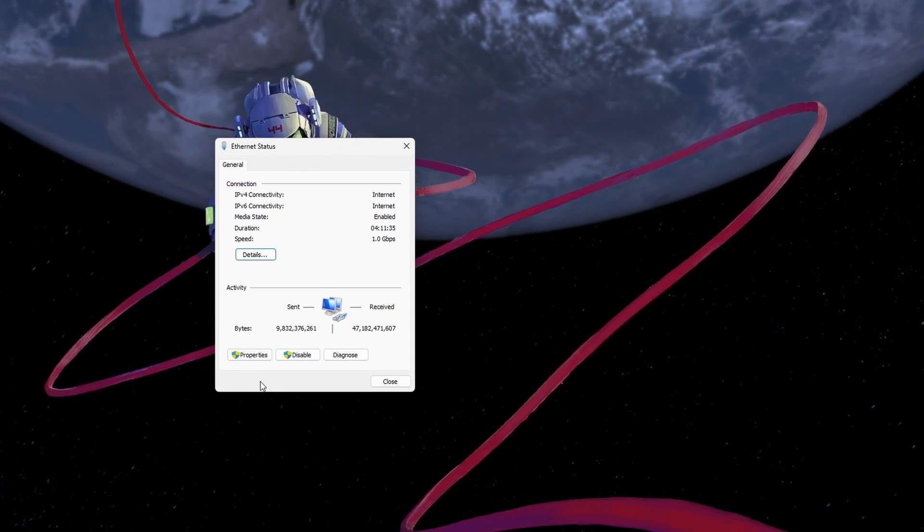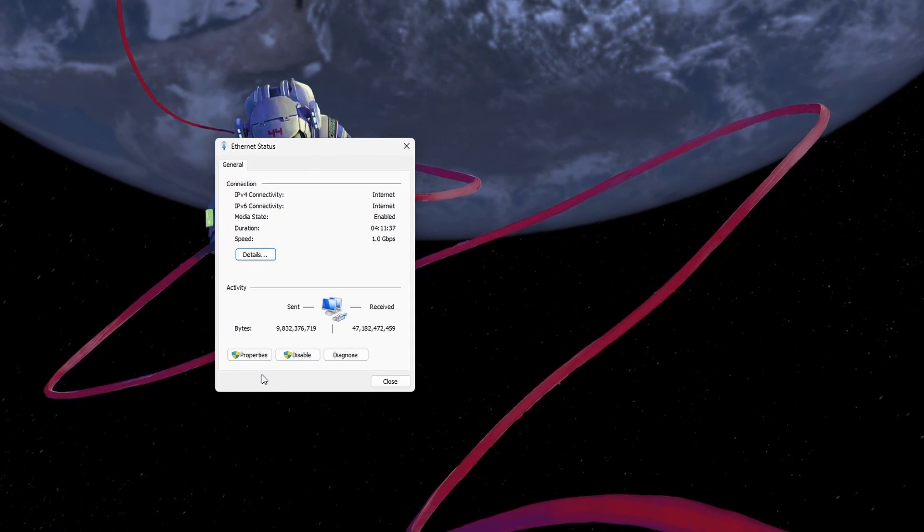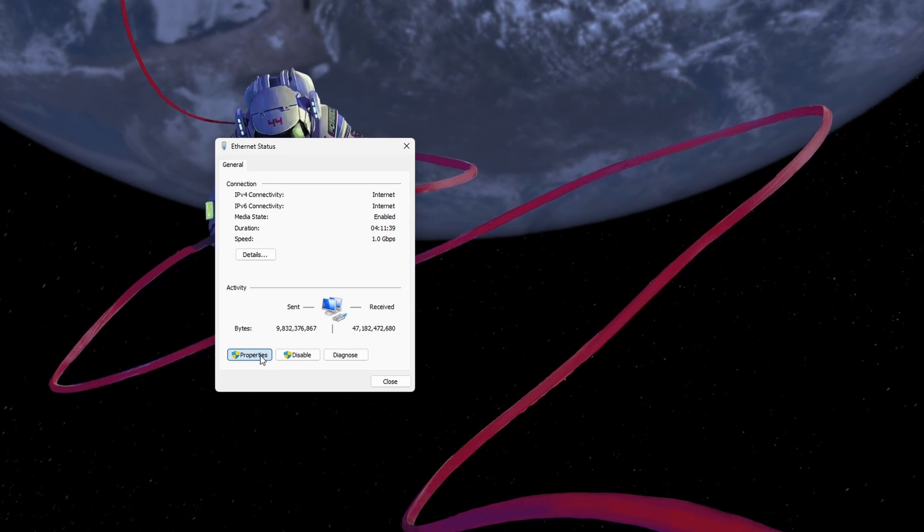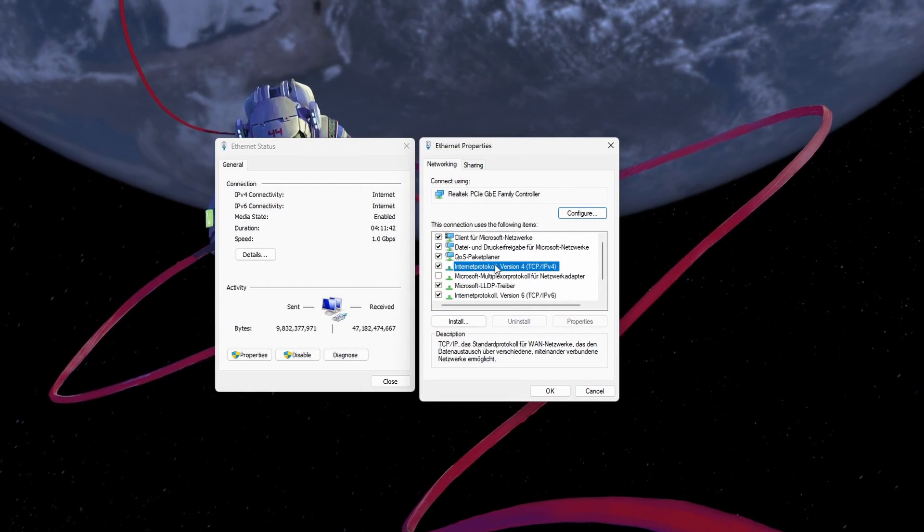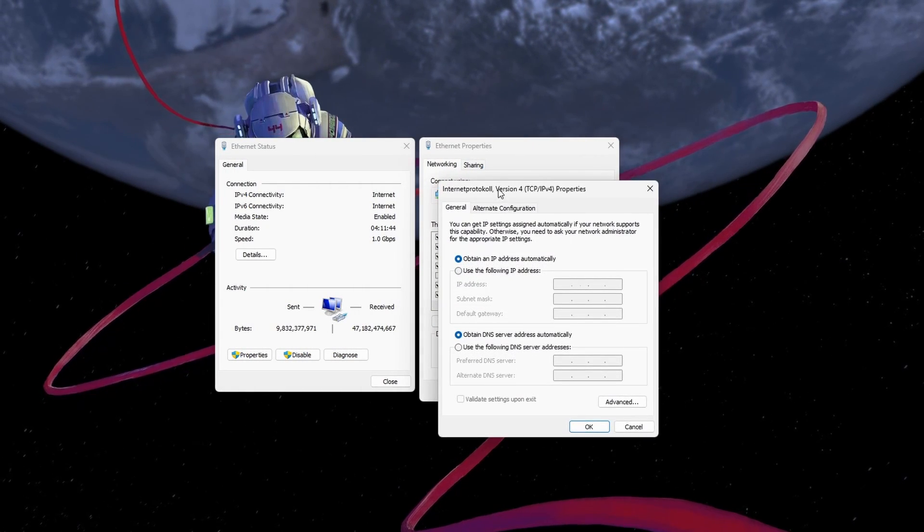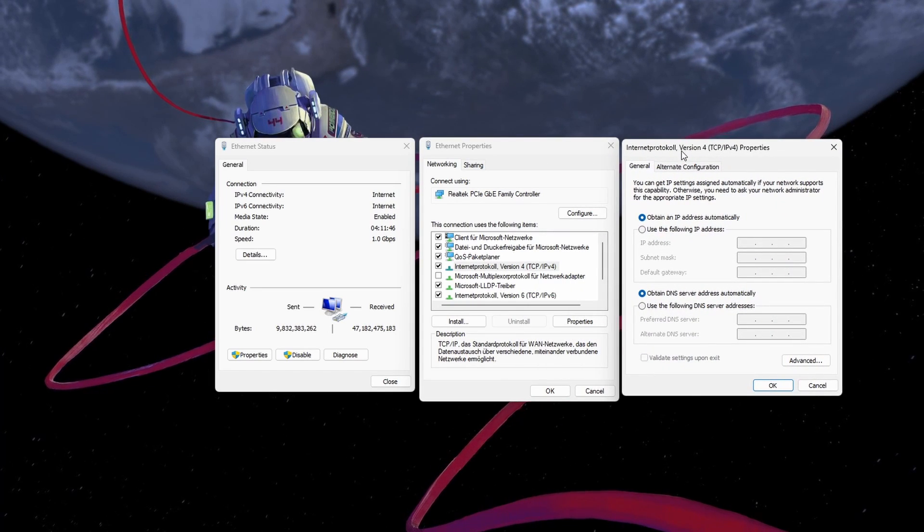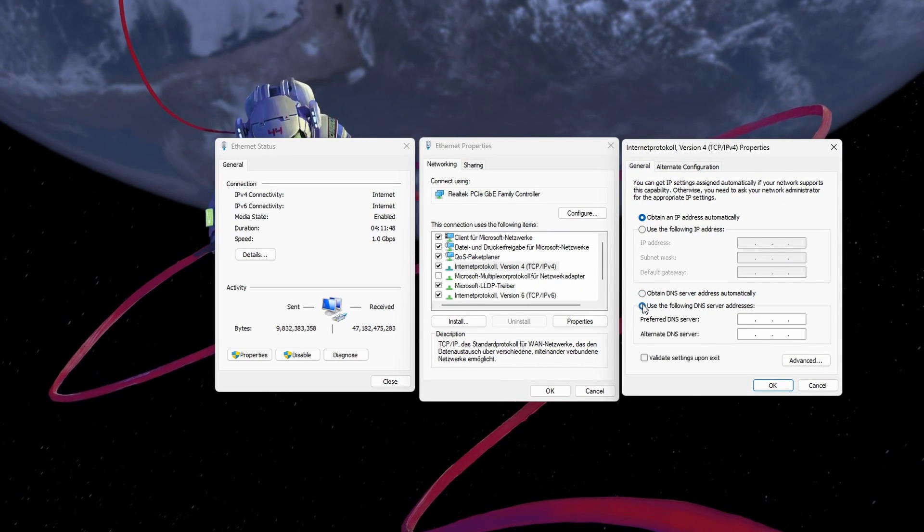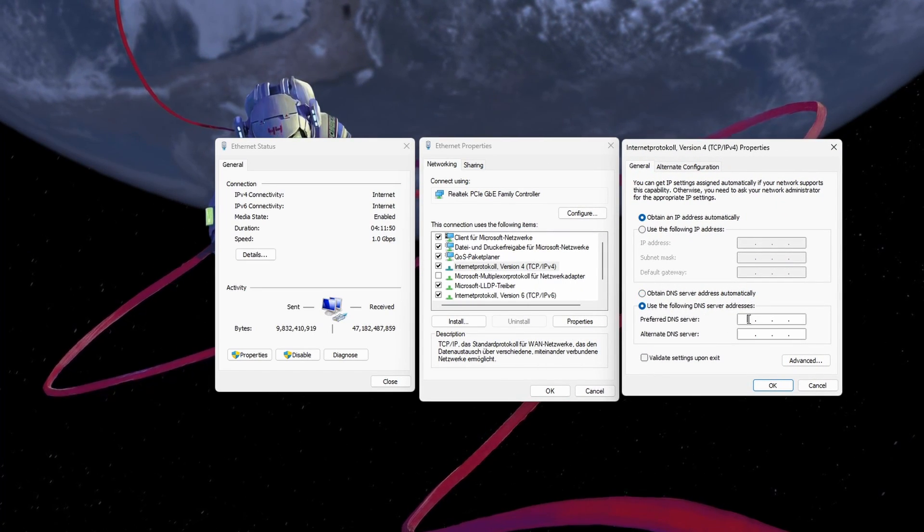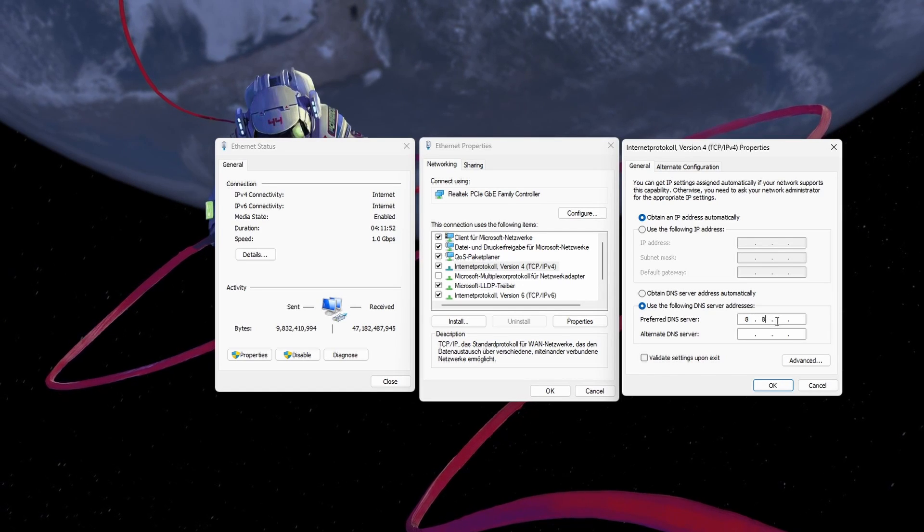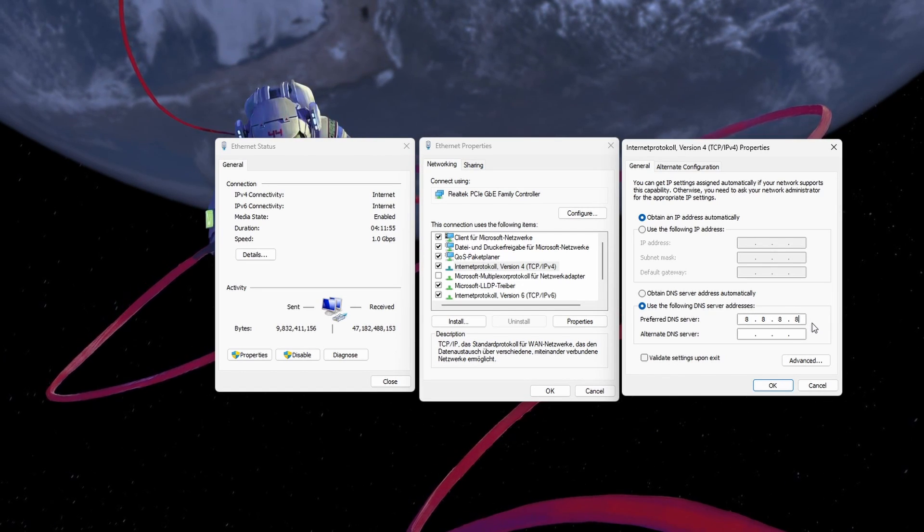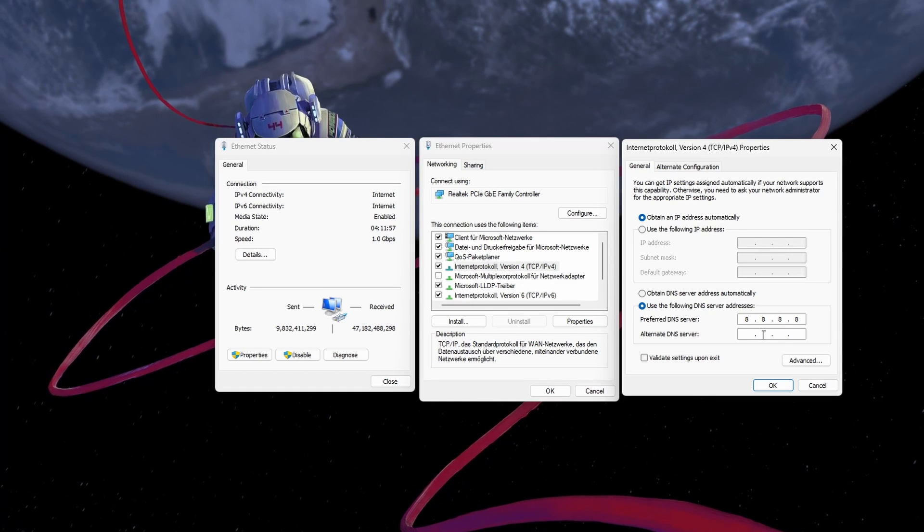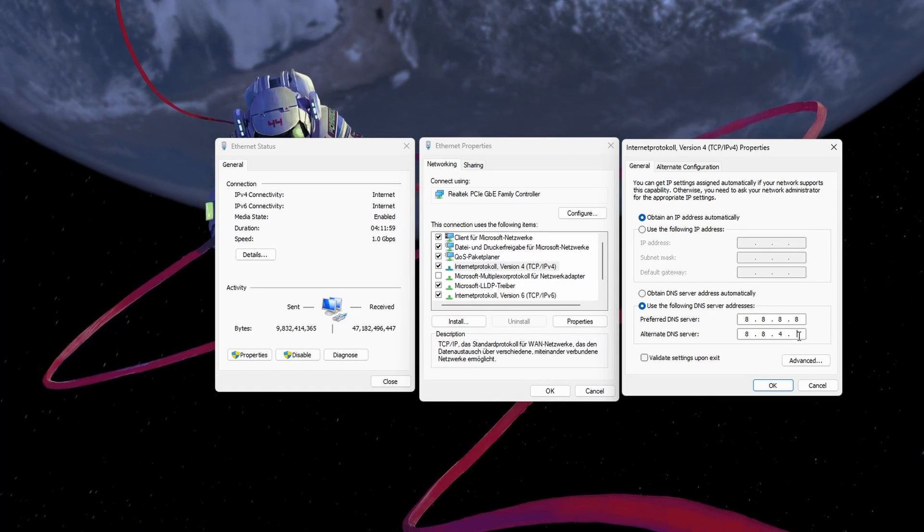Navigate to Properties and lastly, double-click the Internet Protocol Version 4. Select to use the following DNS server addresses option and as your preferred DNS server use 8.8.8.8 and as your alternate DNS server use 8.8.4.4.